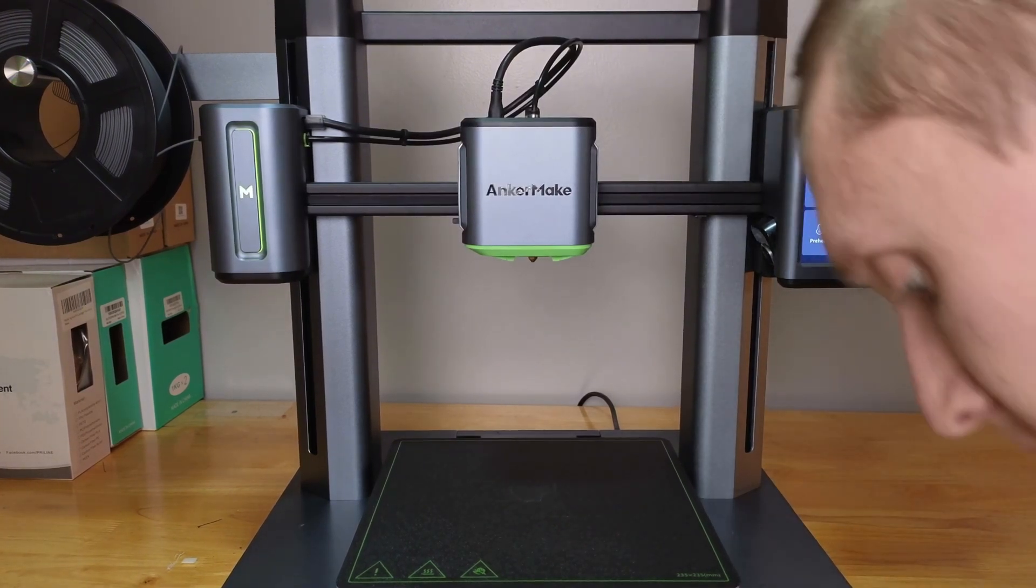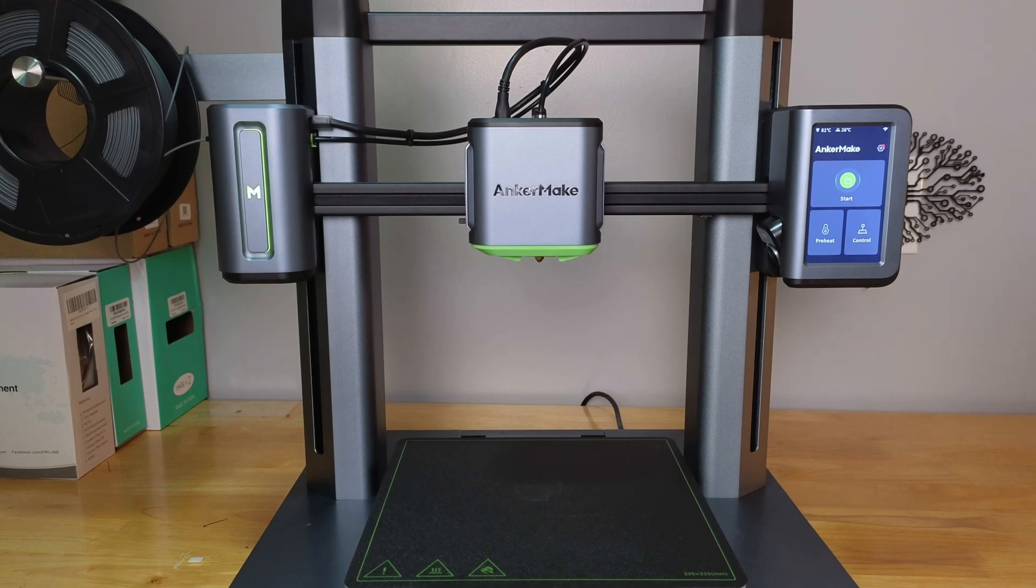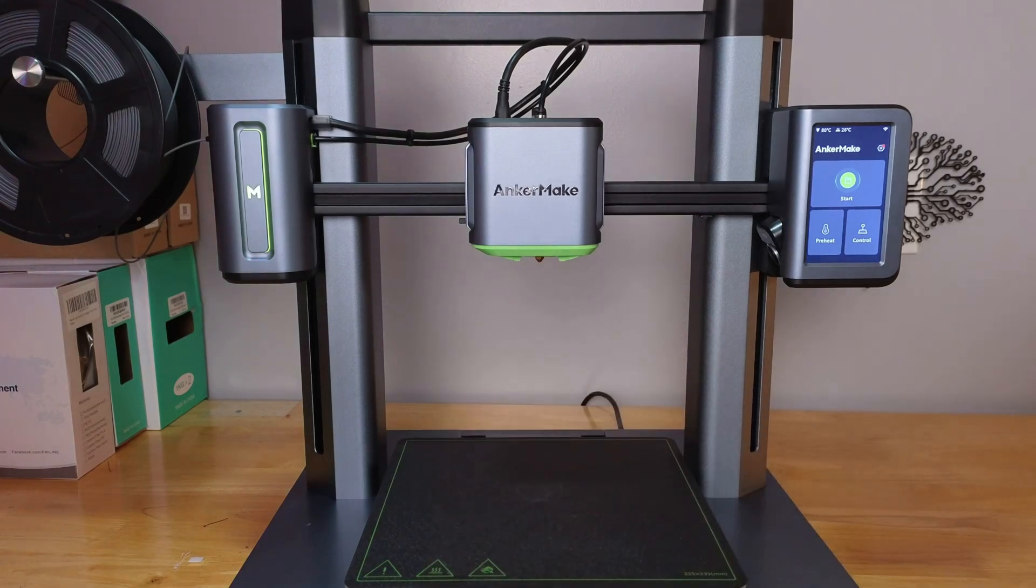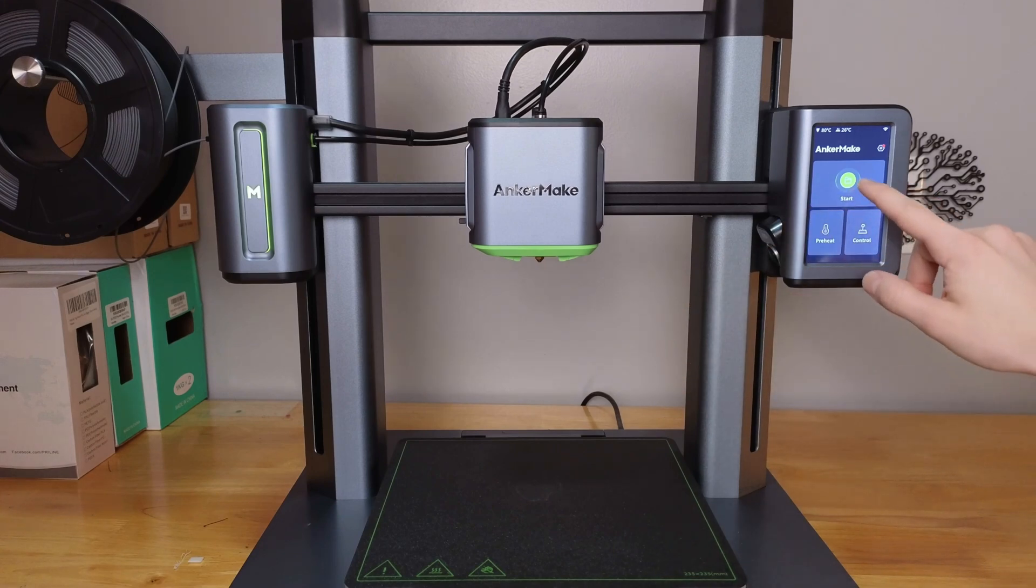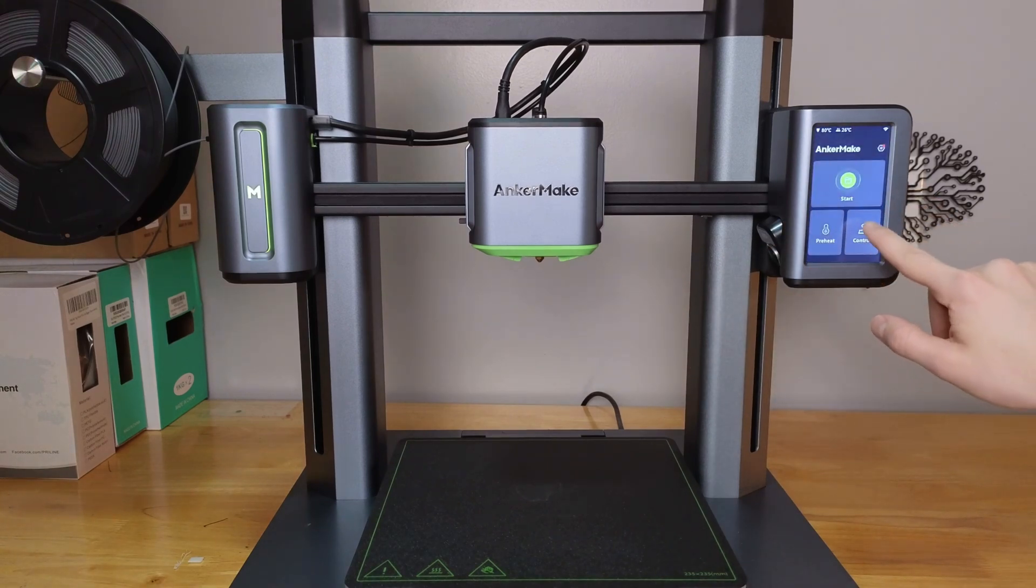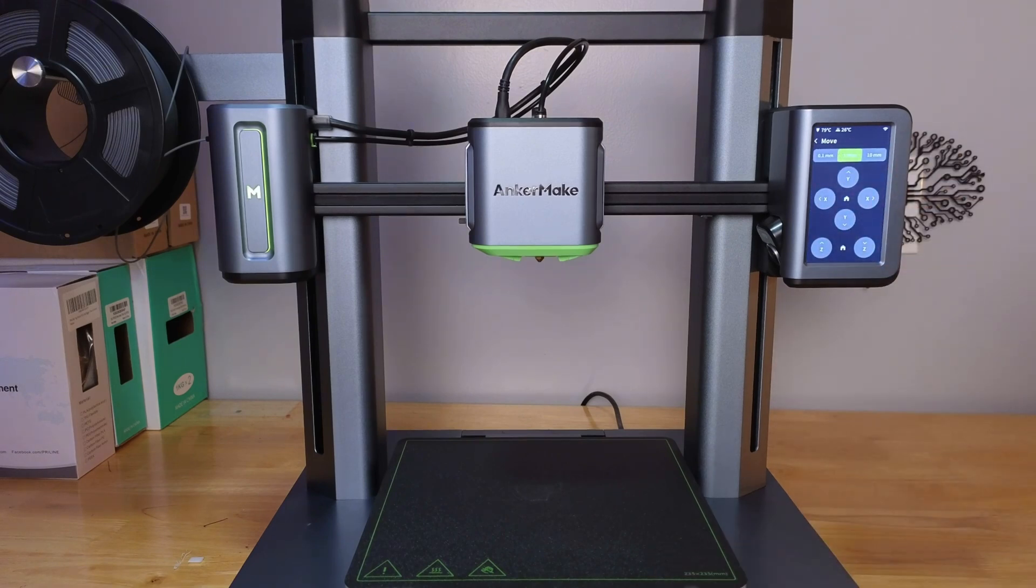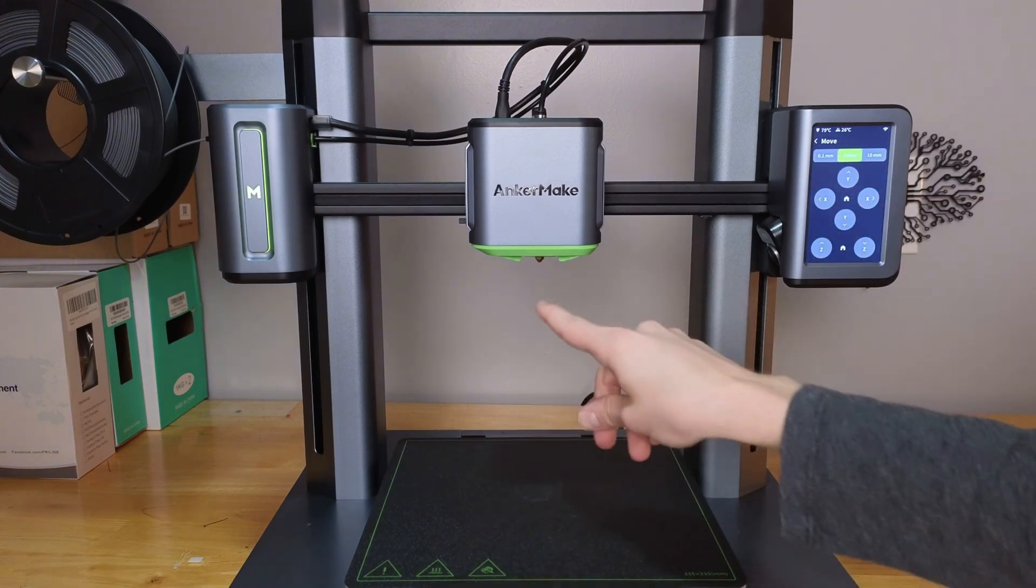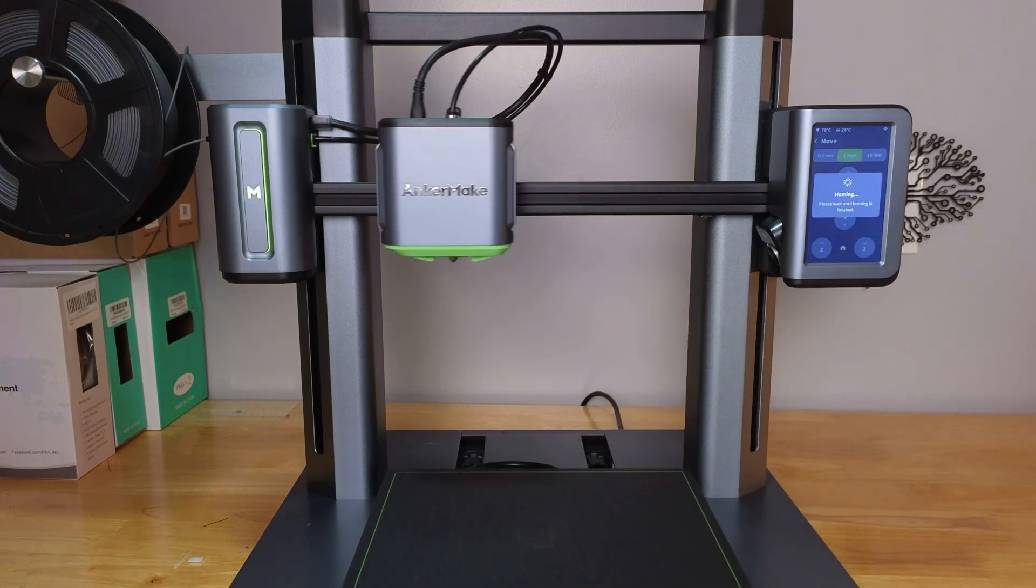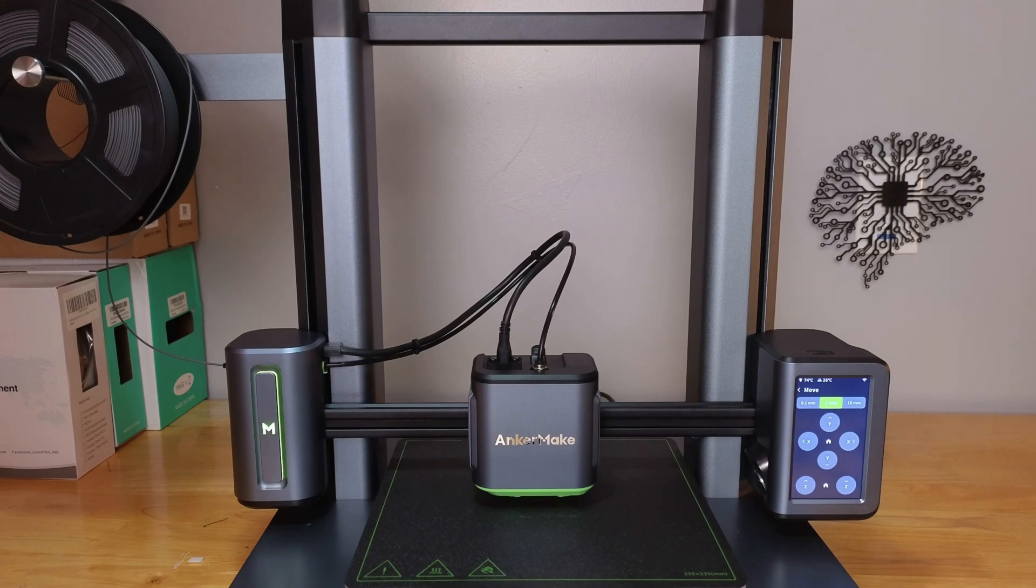Now that we have the new nozzle on, the tips of the nozzles are a little bit different, so we're going to run a homing cycle. We need to home the z-axis because the tip of the nozzle is flatter on this new nozzle. There we go, now our nozzle is changed and our settings are homed.